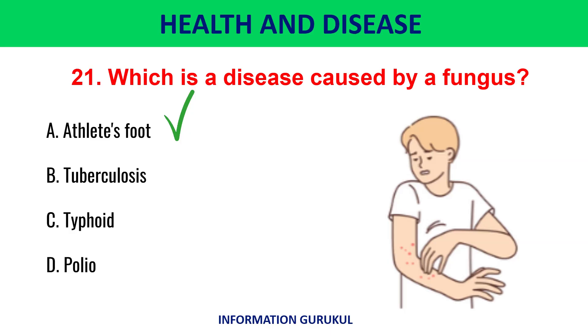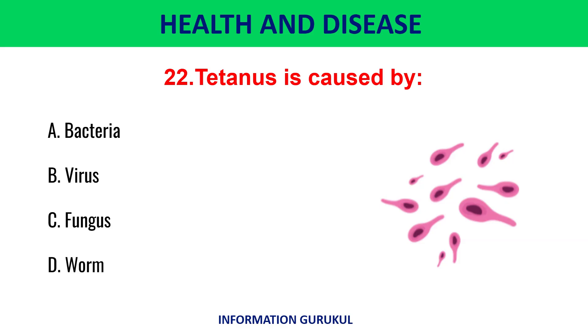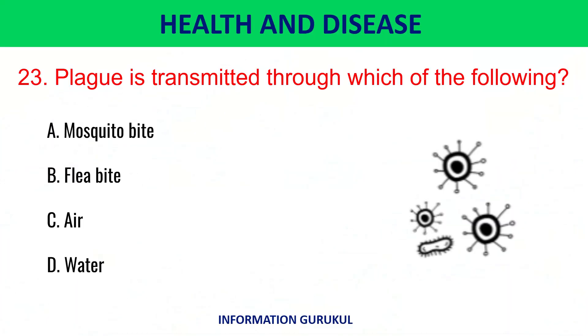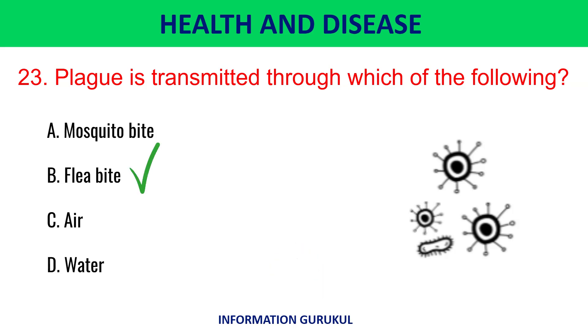Which is a disease caused by a fungus? Athlete's foot. Tetanus is caused by bacteria. Plague is transmitted through flea bite.